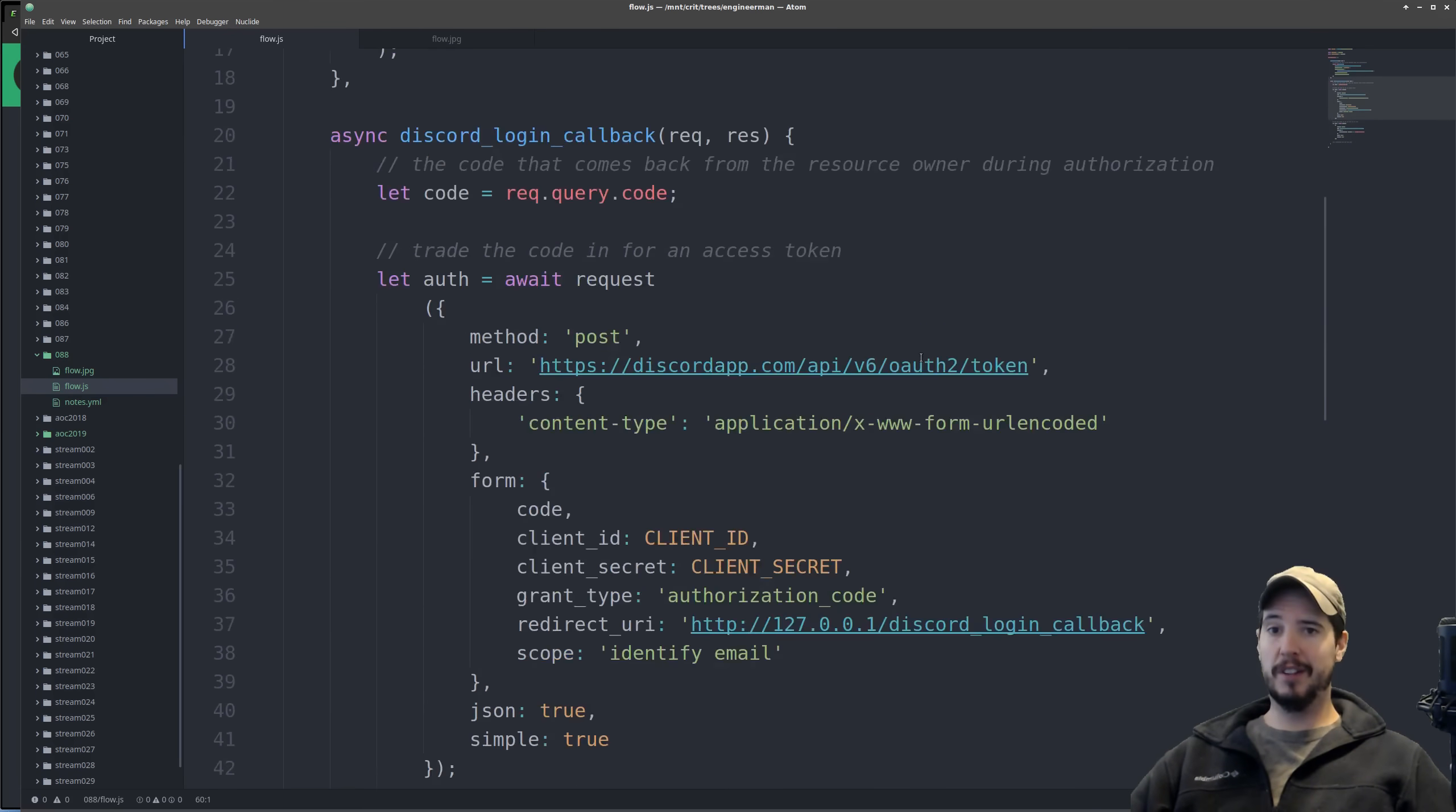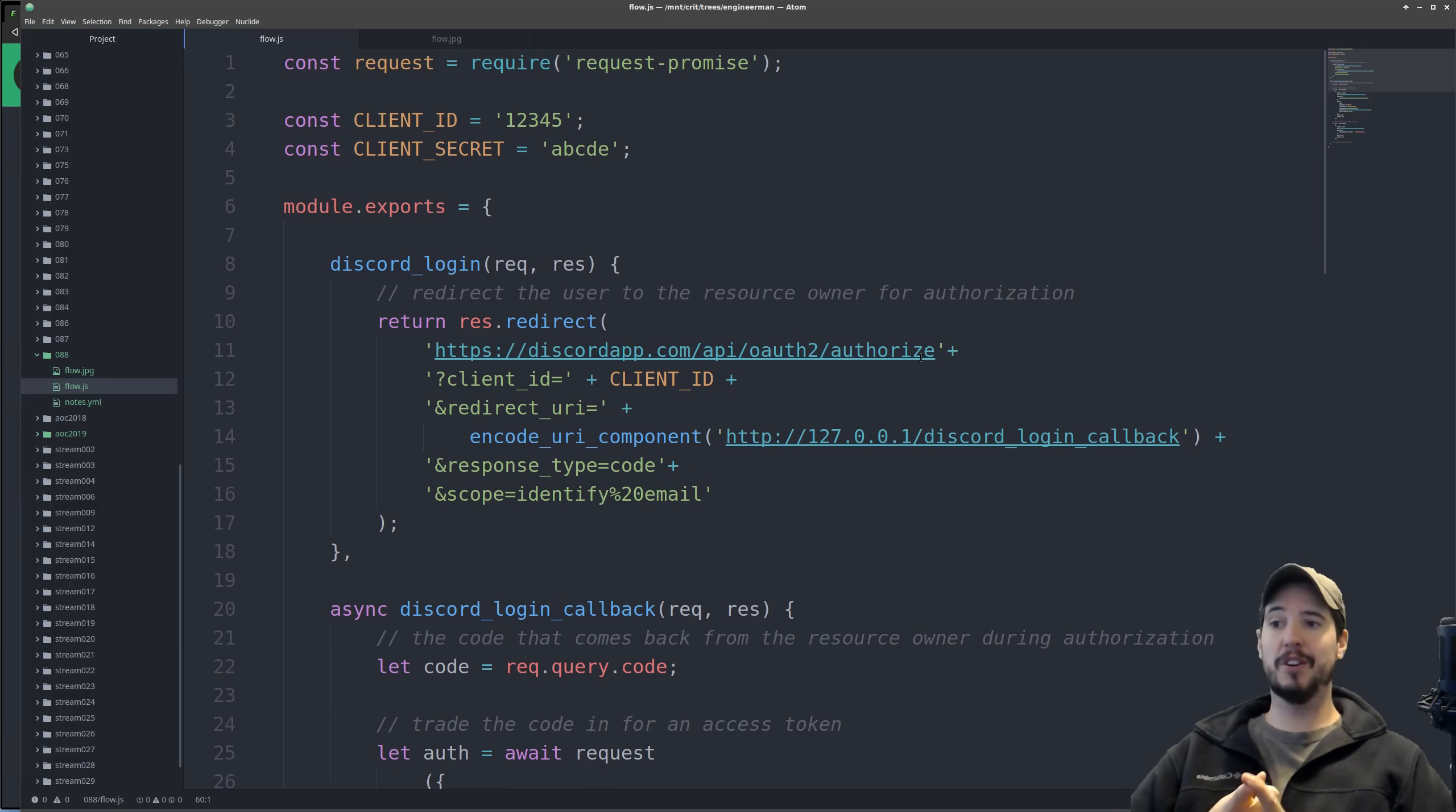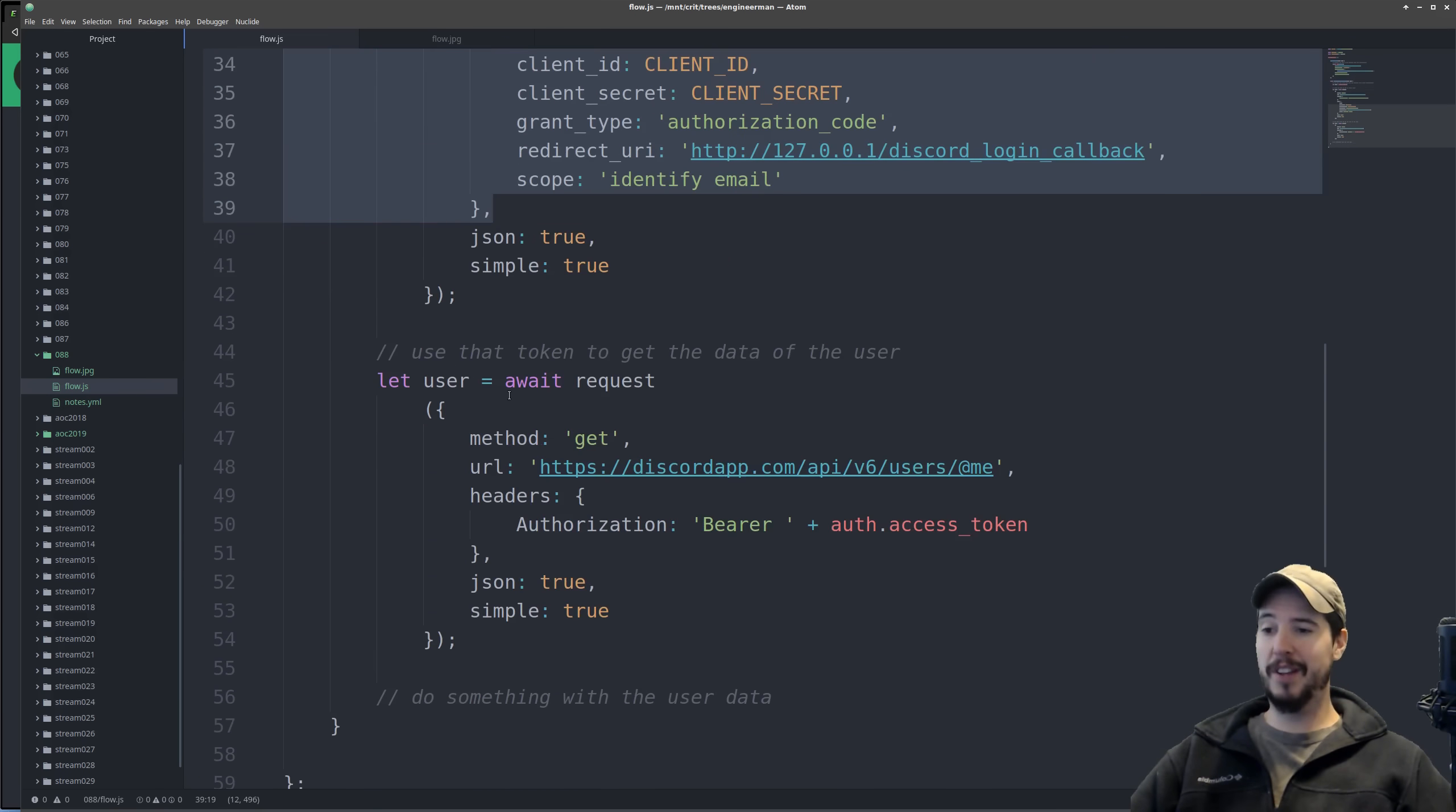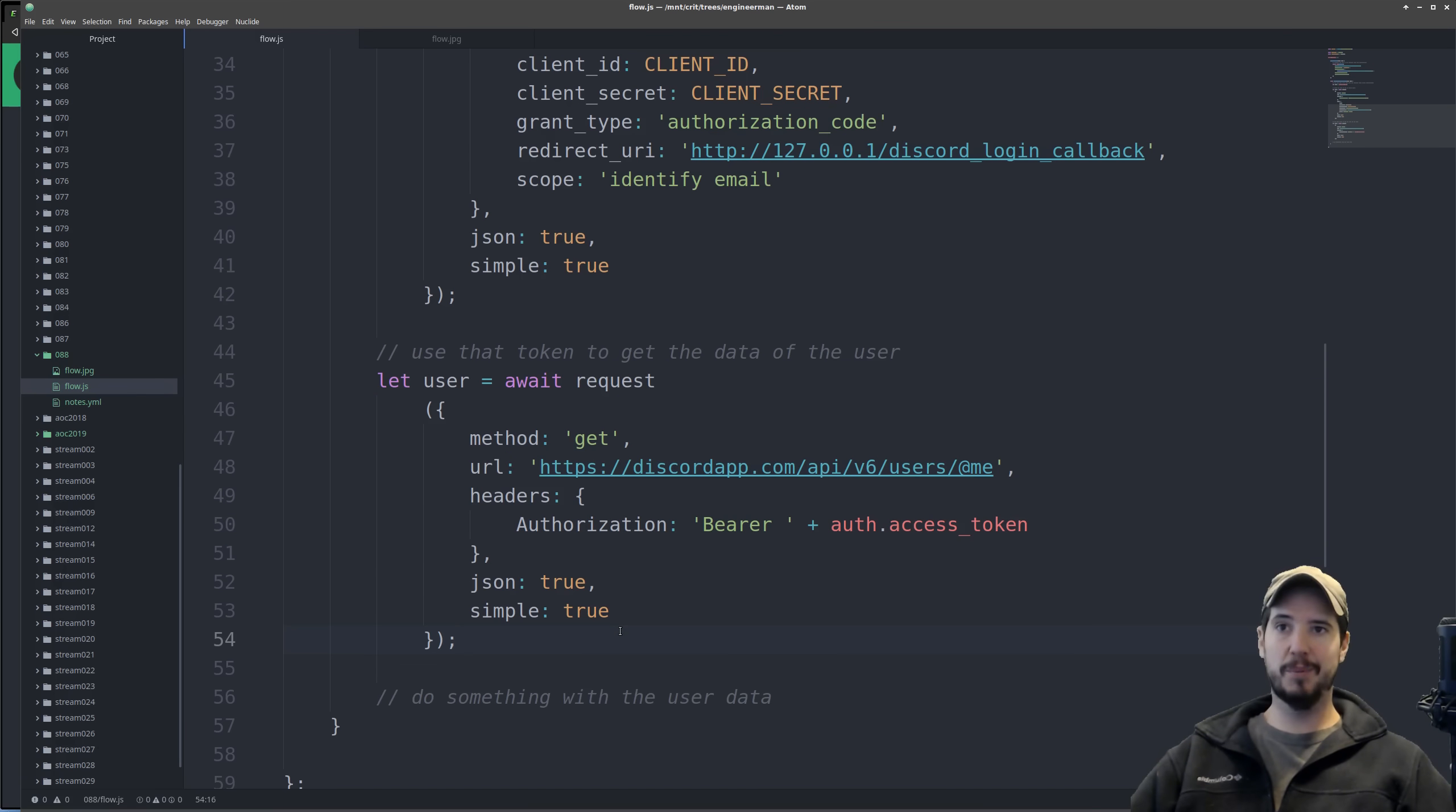And just a review of the steps again: the user will authorize access to their data, which in return you'll get a code. You can take that code and you can exchange it up for an access token. Then you can use that access token to make authenticated requests for the user's data. It really is that simple.